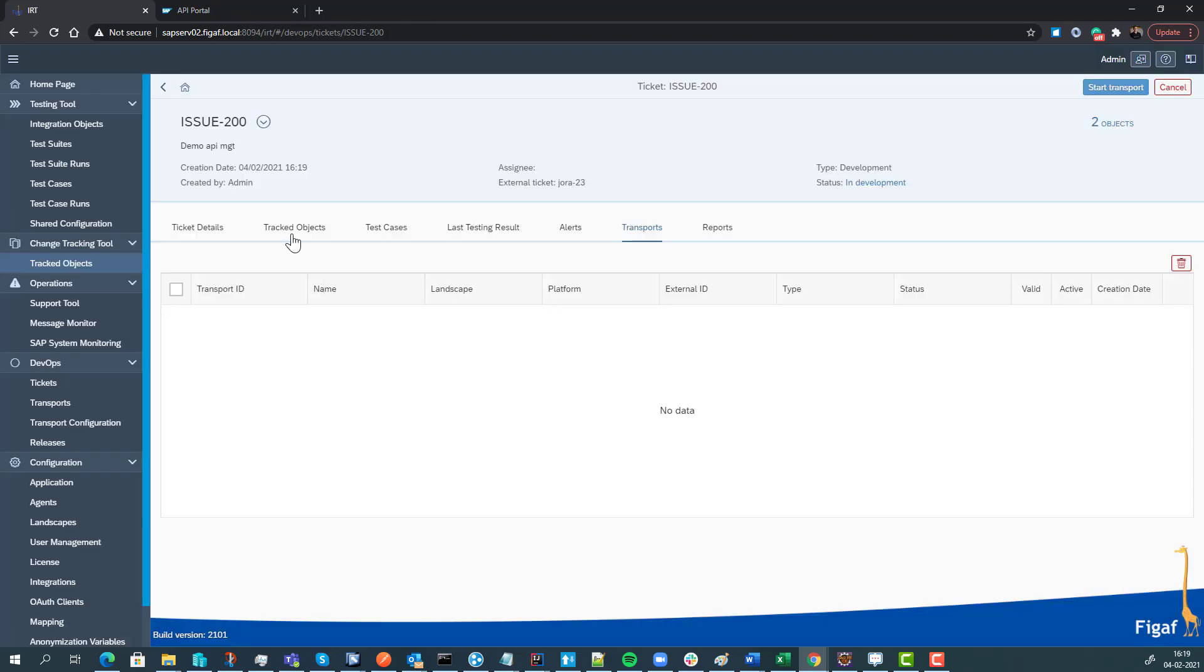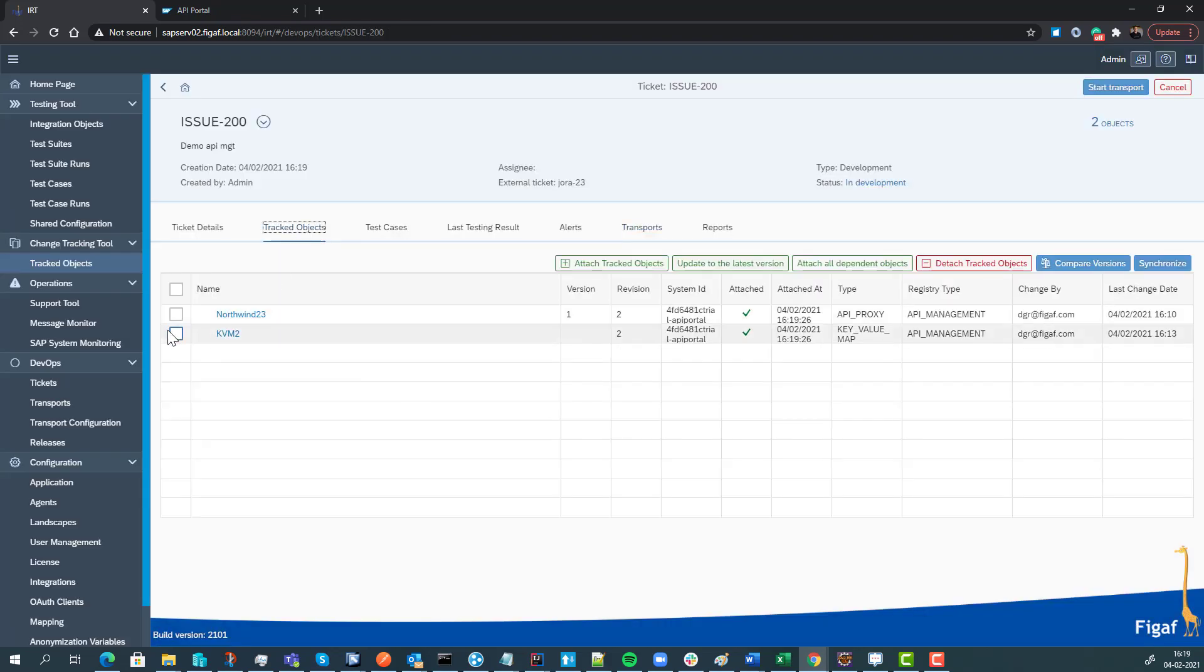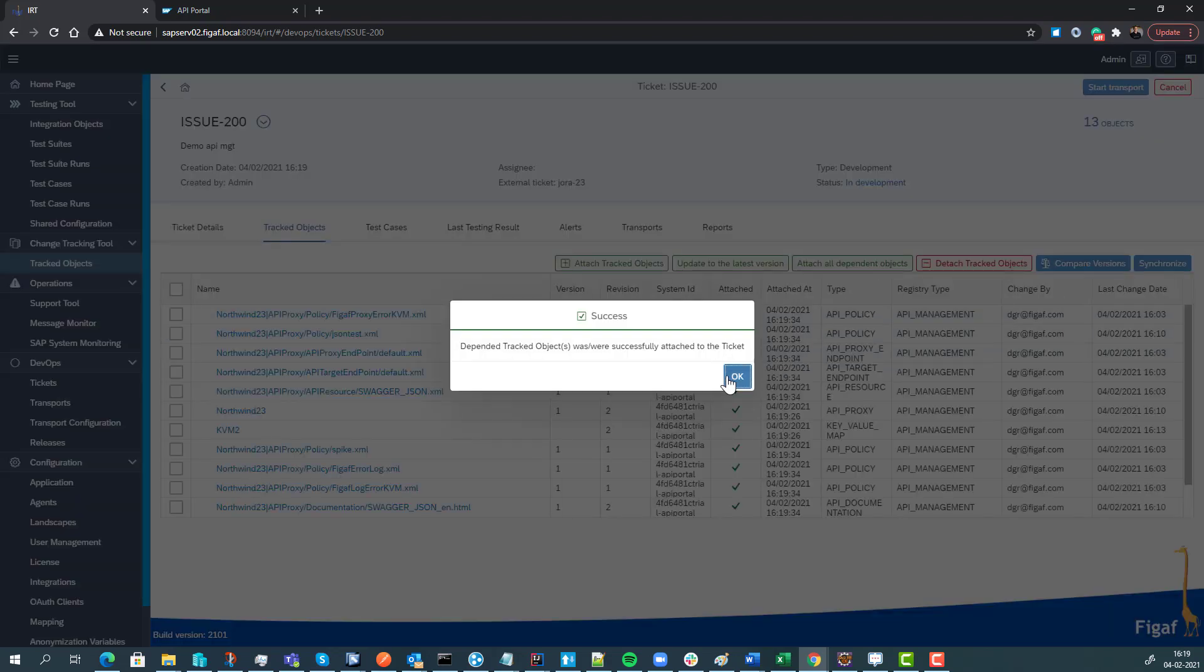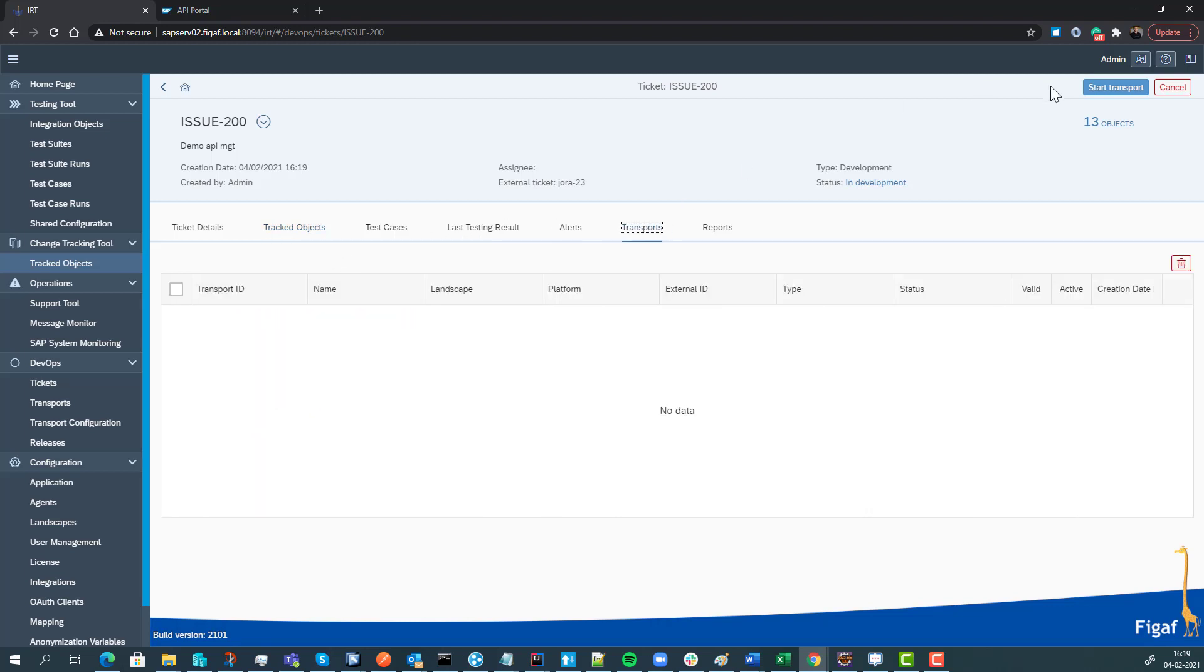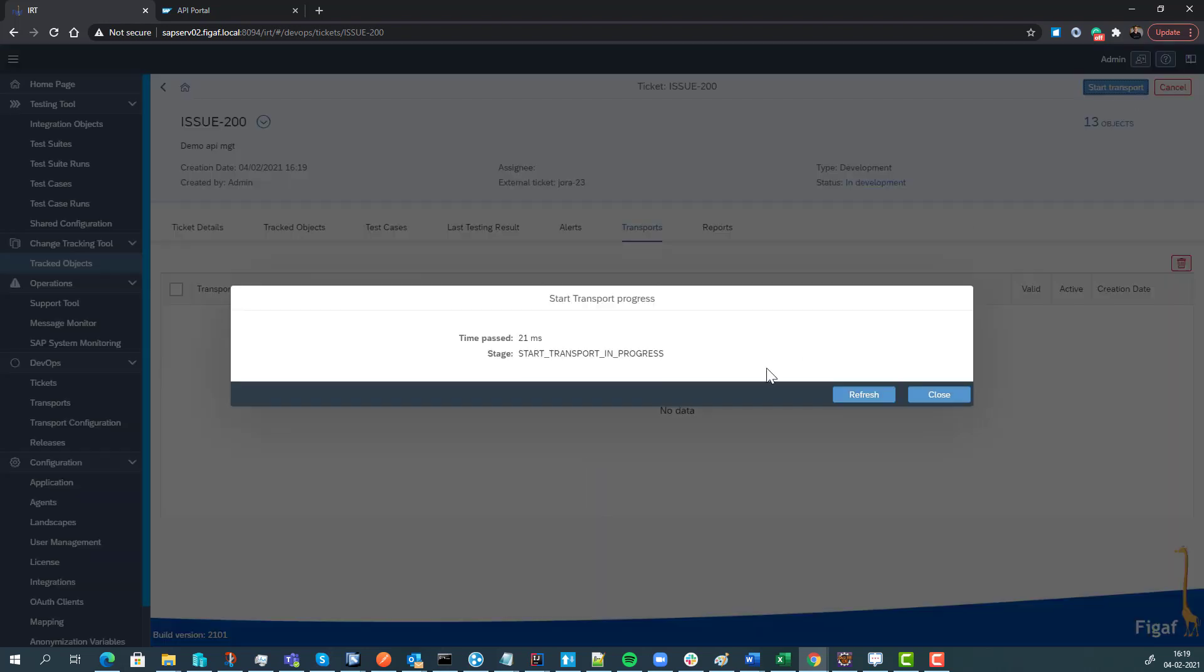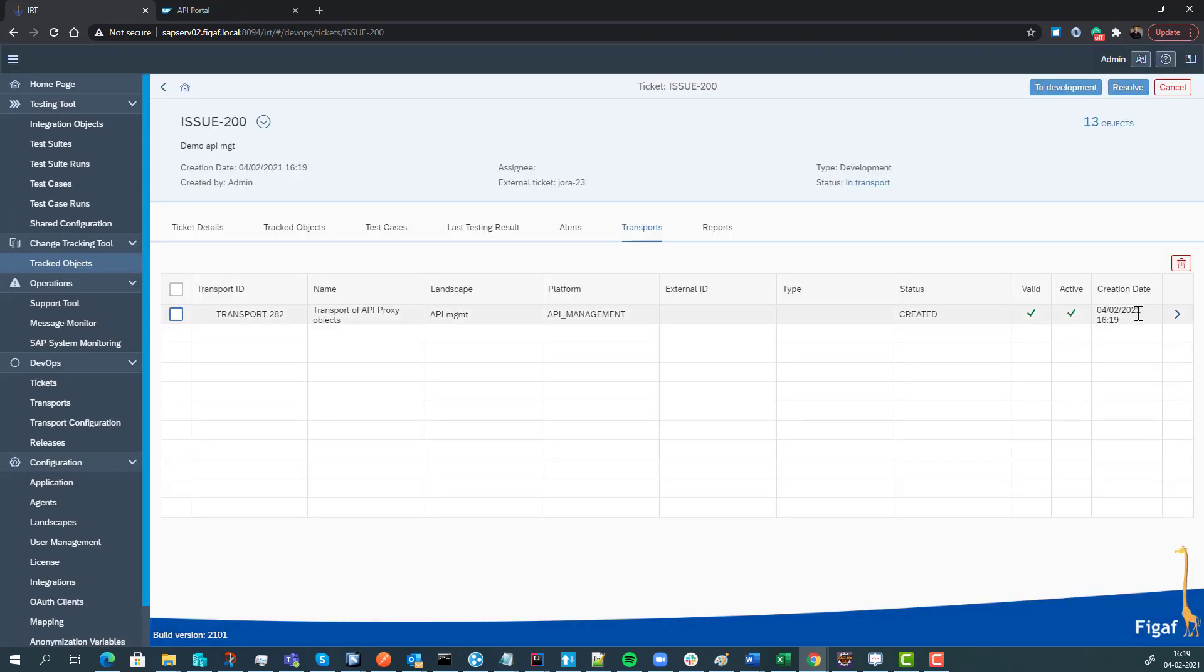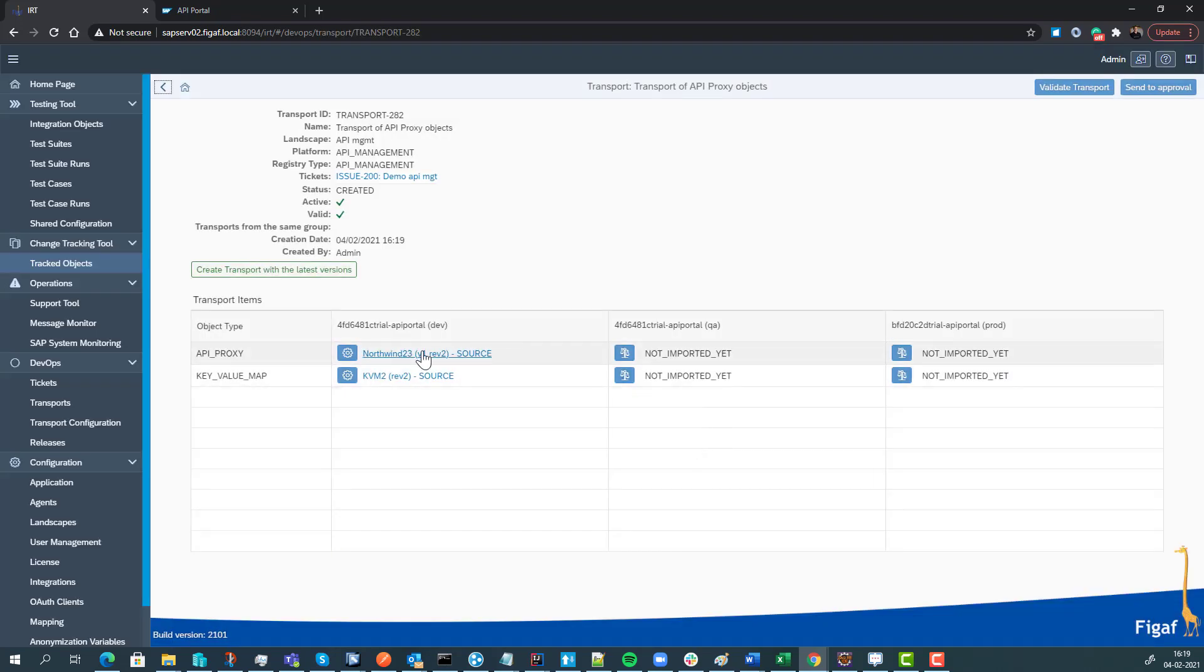In this we now have our objects. We can attach all the dependent objects if that's of interest, so we can see whatever else is in this API. We can then say we want to transport this. The way we do this is simply to select transport. One of the cool features - before we could just import it on our target system - what we have added now is you have the option to actually configure these things.